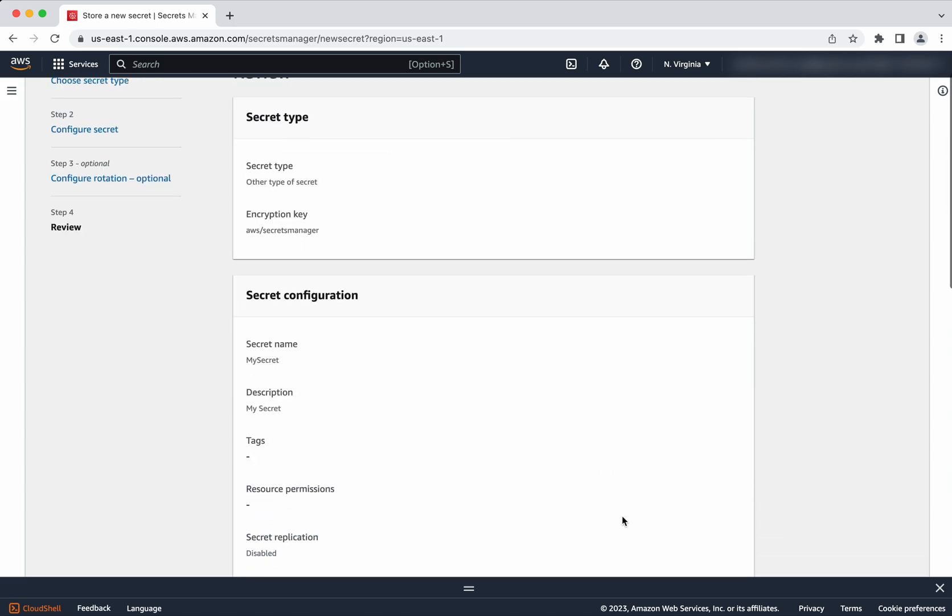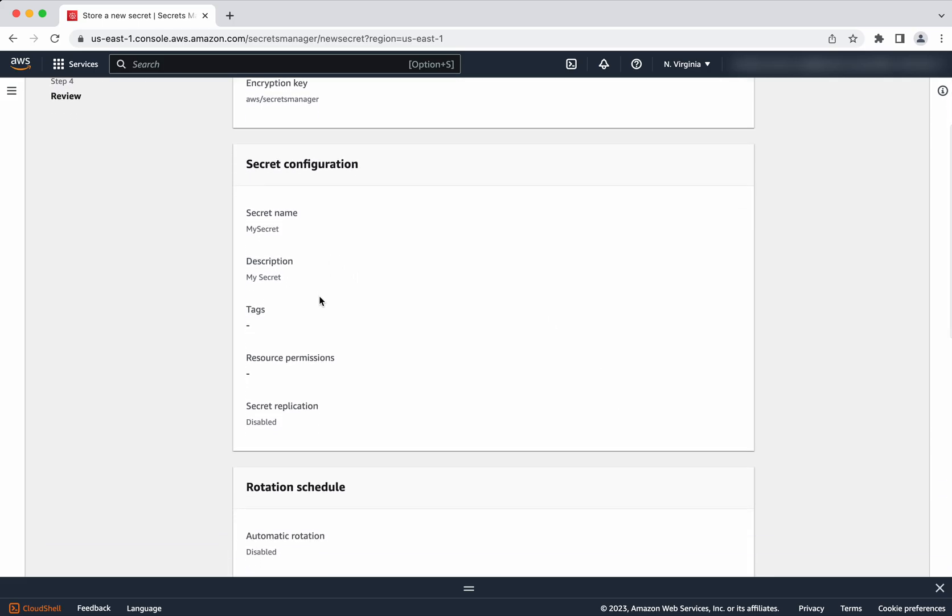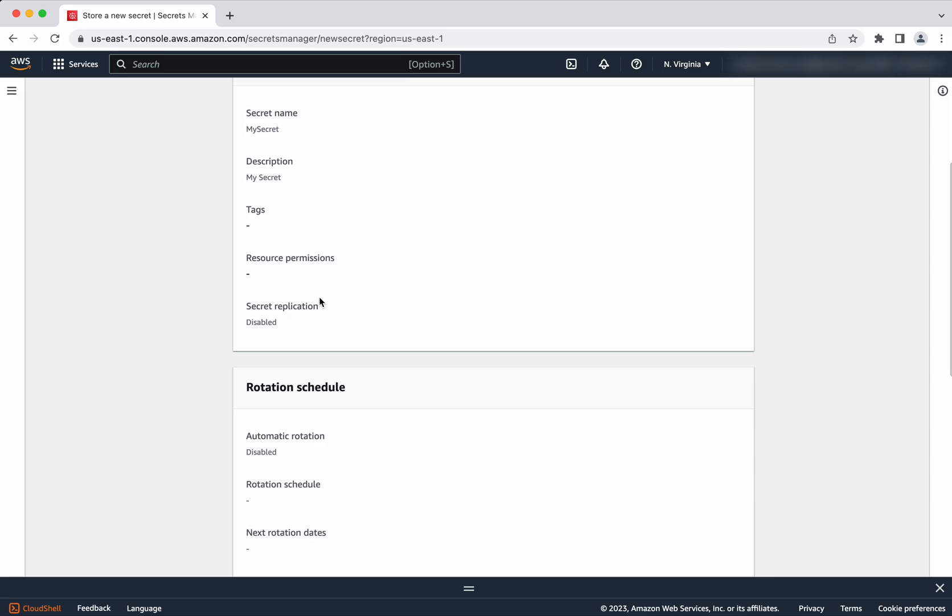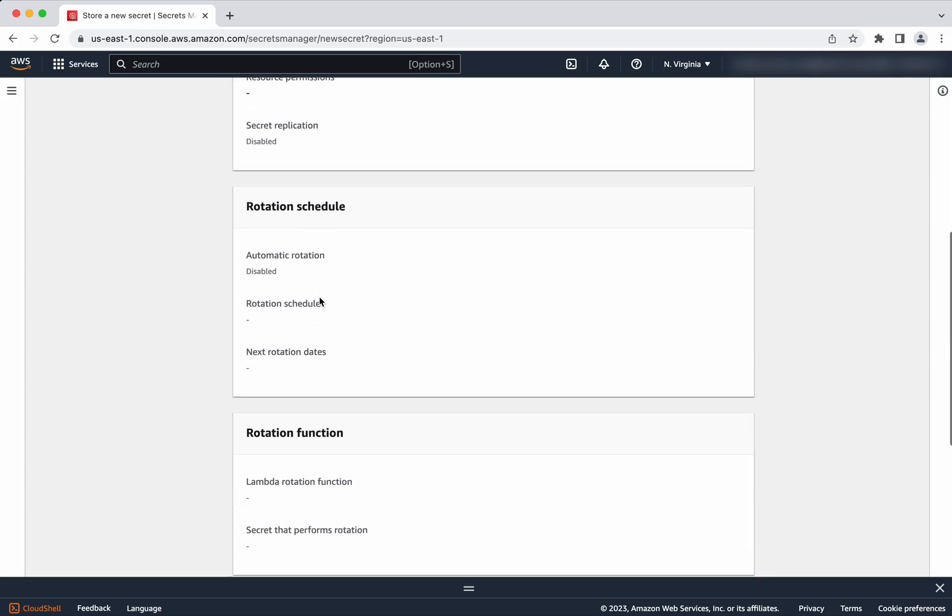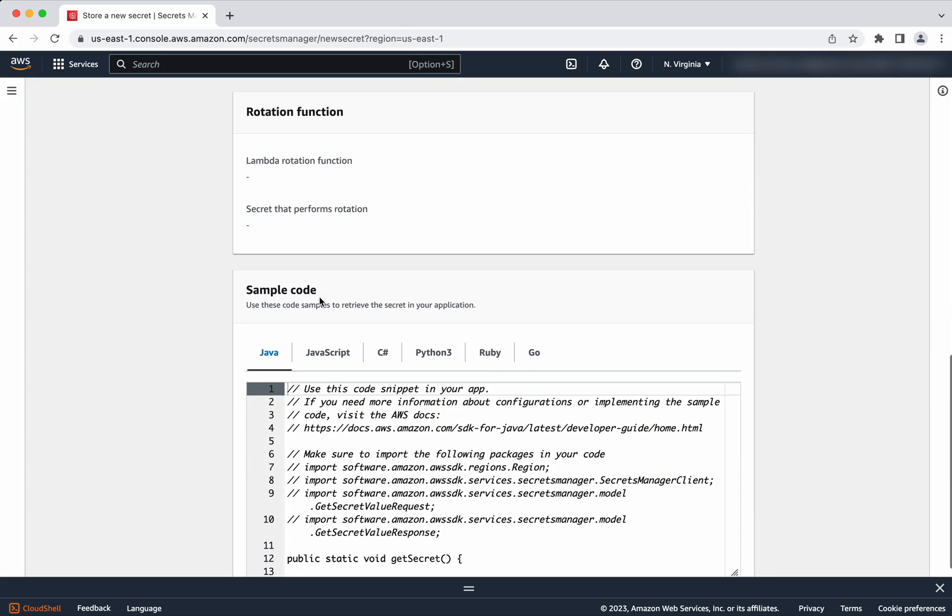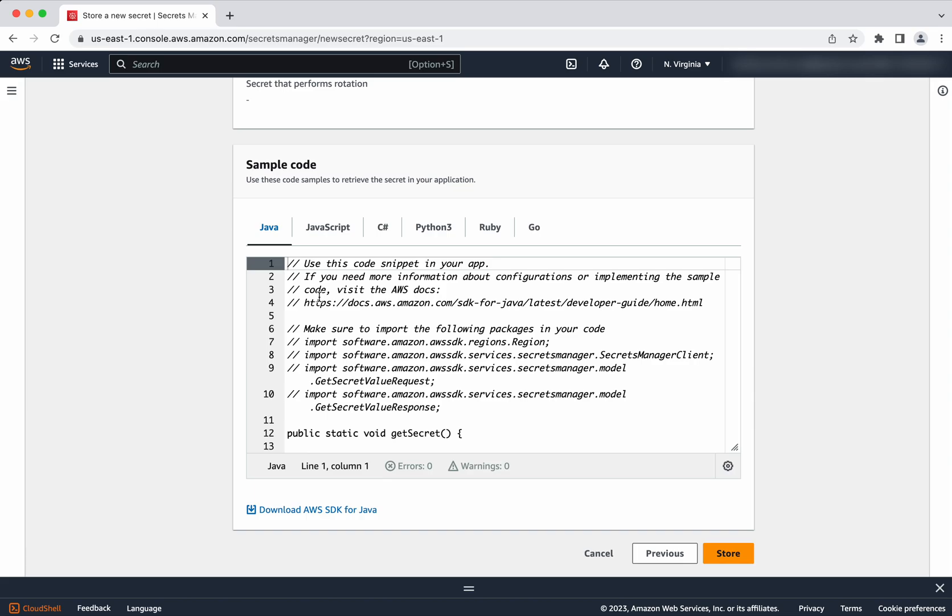Let's review. Here you can see the secret type, the secret name, description. Also here you will be able to see the sample code. So how you will be able to retrieve this secret.